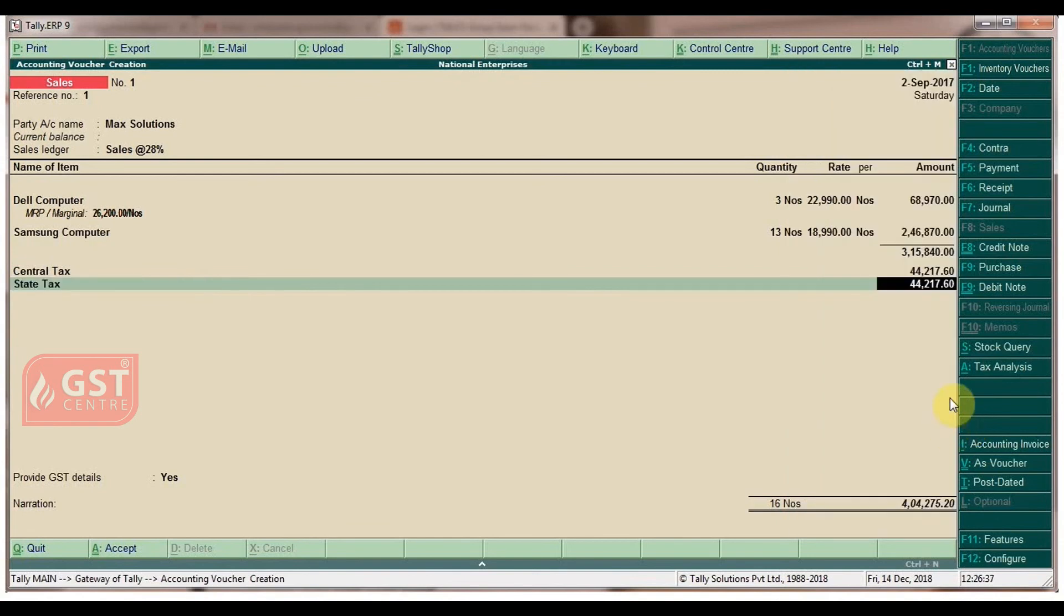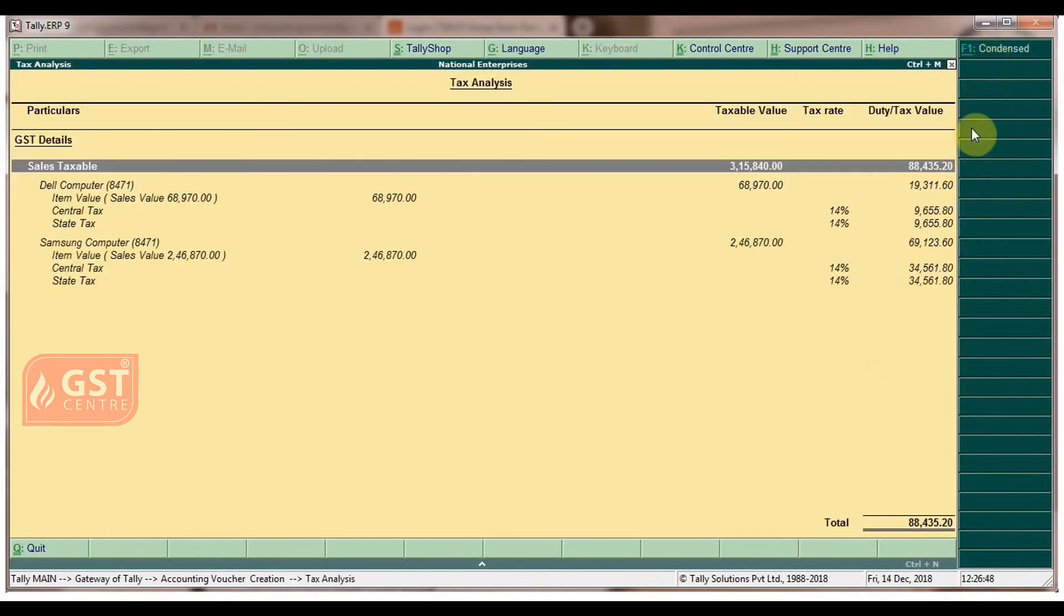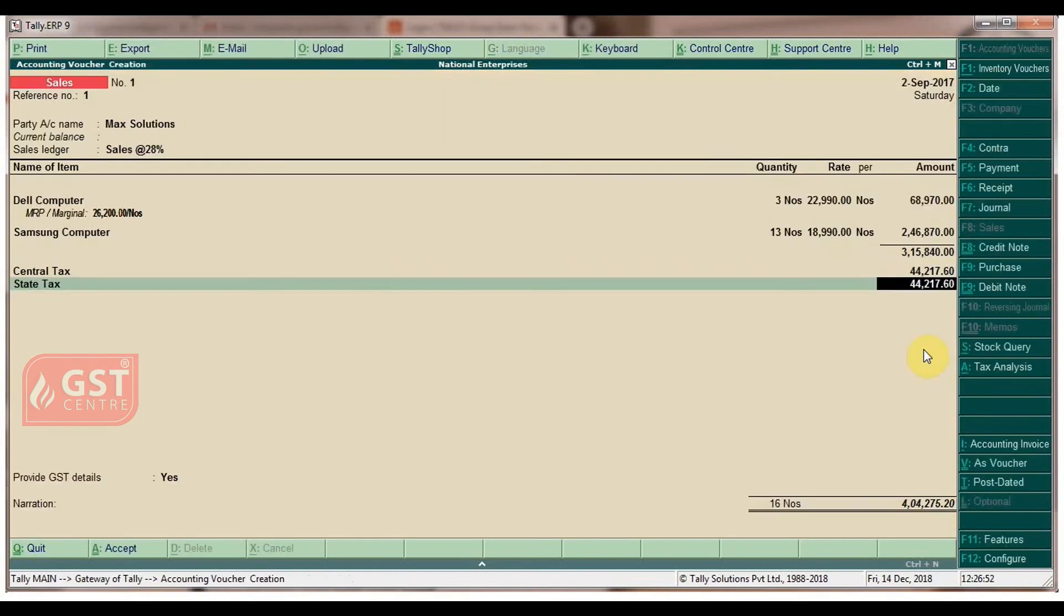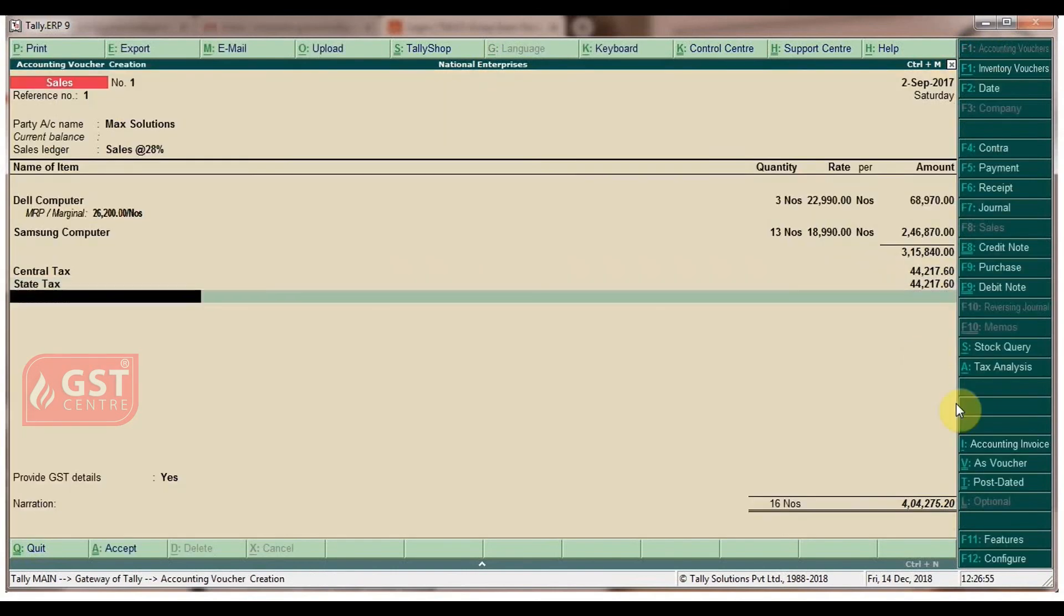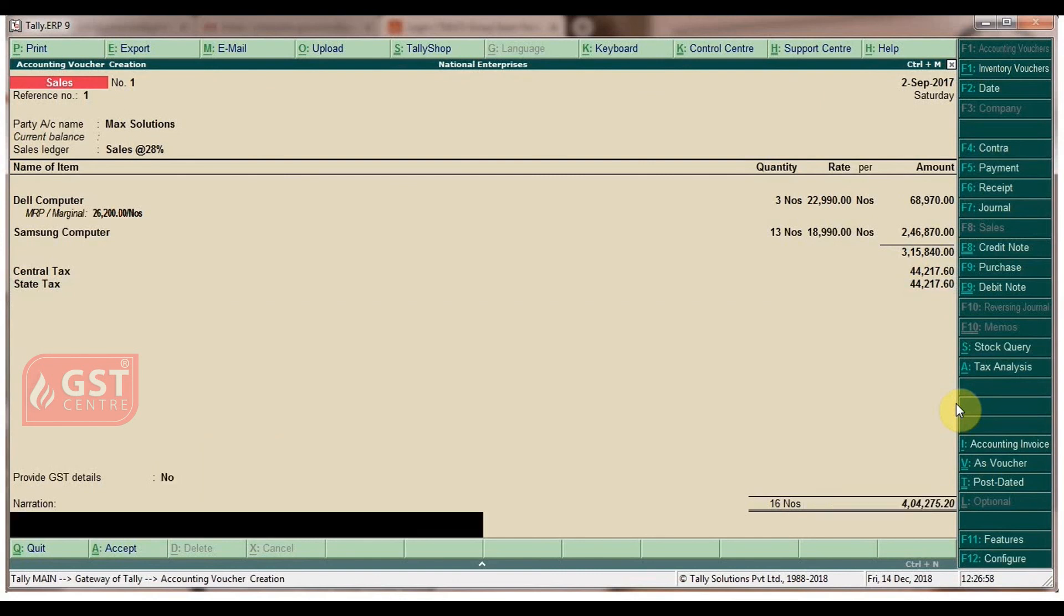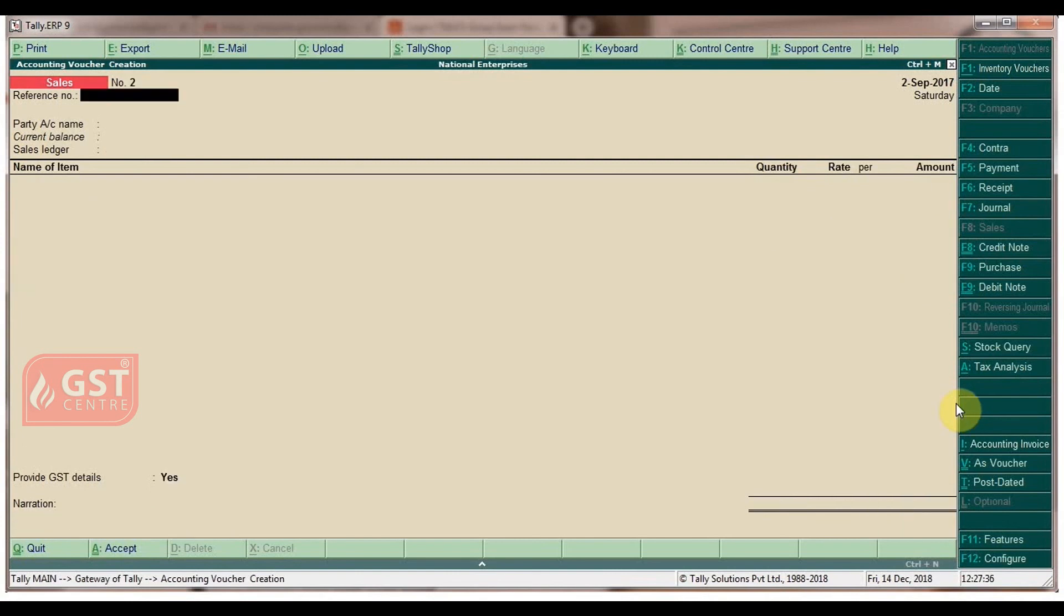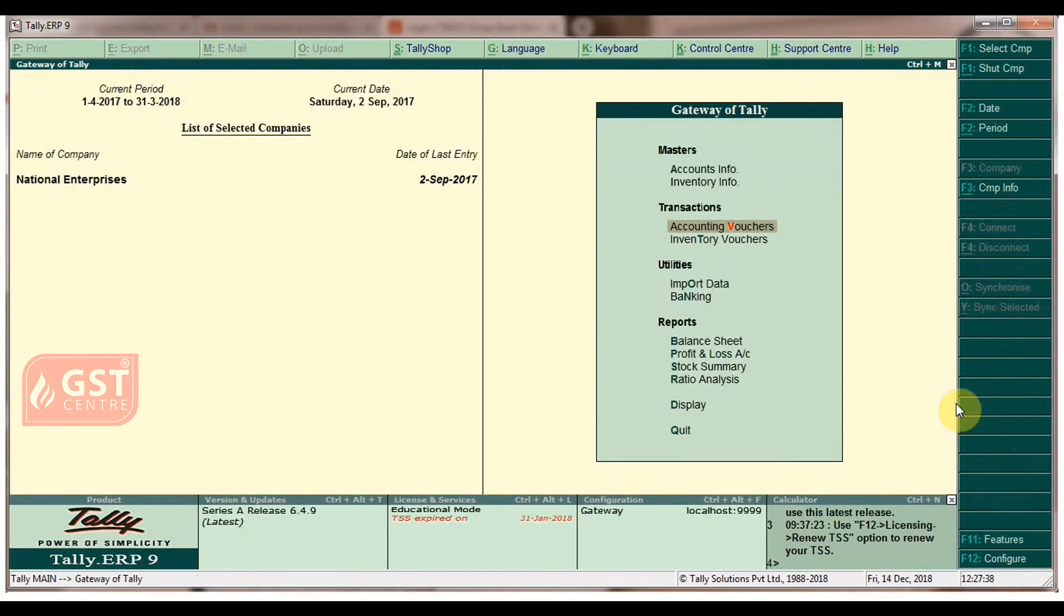Click Alt+A for tax analysis, then Alt+F1 for detailed view. Press Escape, then Enter. Set the option 'Provide GST details' to No. Press Enter, type the narration, and press Enter to accept. Press Escape to return to Gateway of Tally.